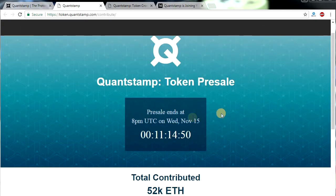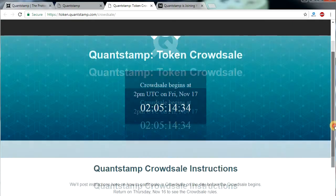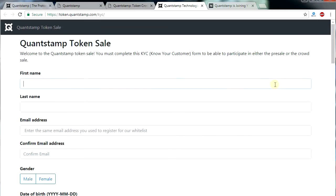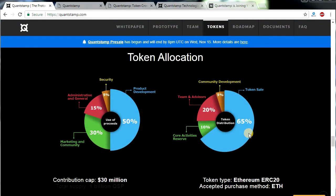Now let's talk about the token sale. The token pre-sale will be ending on November 15th at 8pm UTC. In case you miss it, you will be able to participate in the token crowd sale on November 17th. You will need to submit a KYC form — I have given a link to it in the description box below. People have already contributed more than 52,000 Ethereum. The ICO is already a huge success because it promises to solve the security issues of the Ethereum platform. There are going to be a total of 1 billion QSP tokens, with 65% made available for the token sale, 20% kept by the team and advisors, 5% for community development, and the remaining 10% used for core activities.